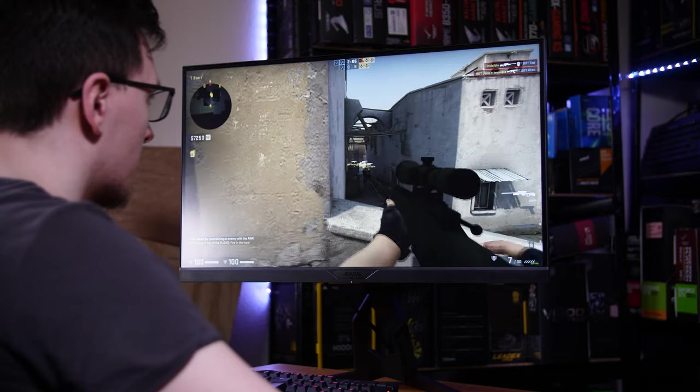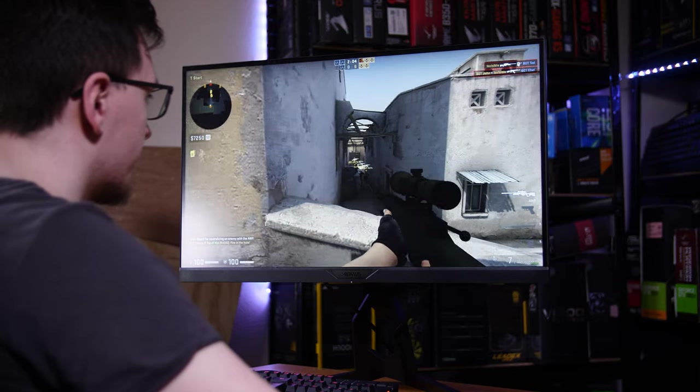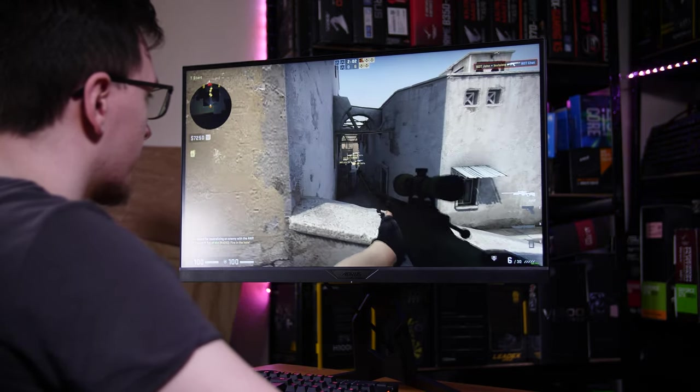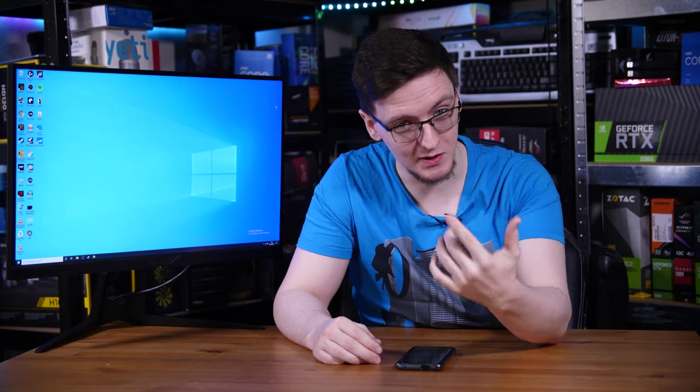But this, the Fi27Q-X from Aorus? Well if this doesn't get you excited, I'm not sure anything will. This is a 27-inch, 1440p, 240Hz IPS monitor. Yeah, it's sweet. Let's take a look at just how sweet though.